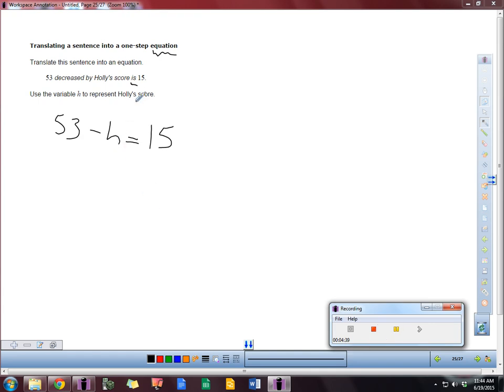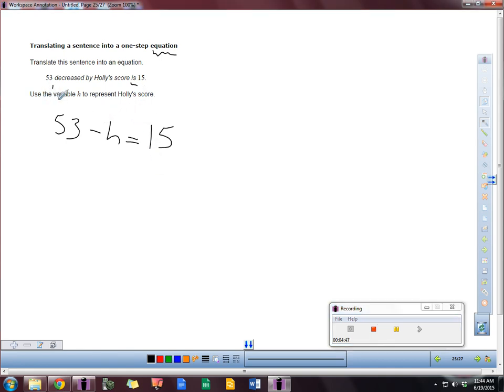Now when we look at this here, we have the 'is'. So there's the equal sign. I divide it up into the left and the right. The right is obviously the shorter one. So I'm going to do that one first. Now 53 decreased by. Sometimes we get in trouble here with the subtraction. What I mean by that is we need to make sure that they're in the correct order. 53 decreased by Holly's score.